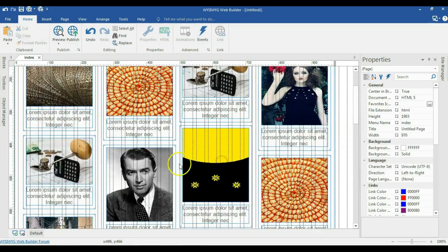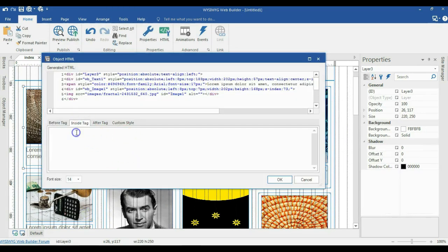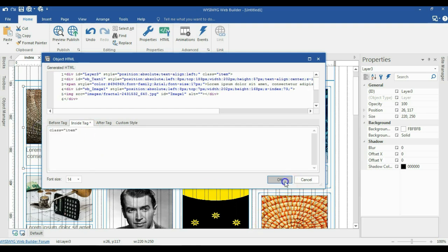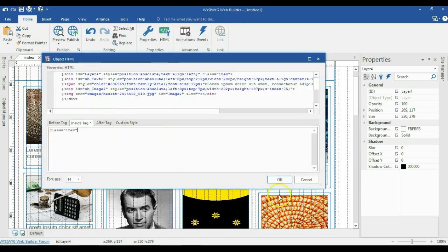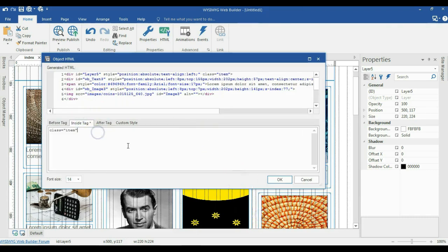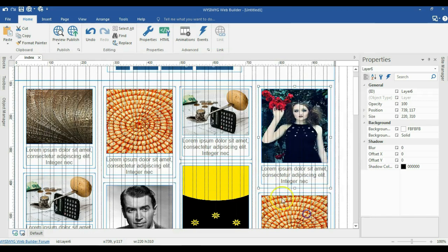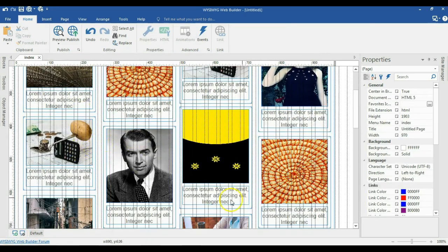The gutter width is going to be 0 pixels, the margin right is going to be 4 pixels, and the bottom margin is going to be about 6 pixels — this is just the spacing around the elements. I'll enable animation and keep it as linear. Now I need to add a class to these objects. I'll hit OK, right click on the first layer, go to Object HTML, and type class='item' inside the tag. I'll copy this and apply it to all the layers I have here.